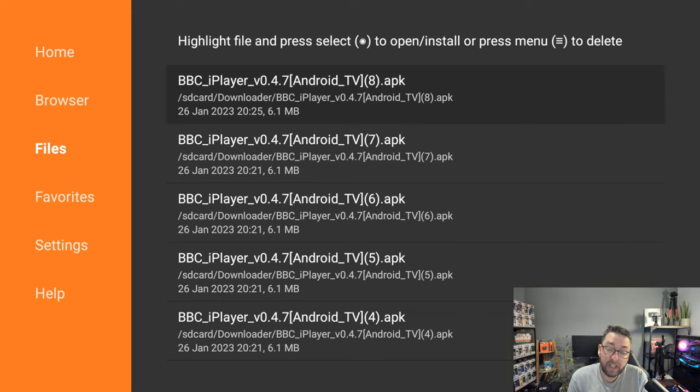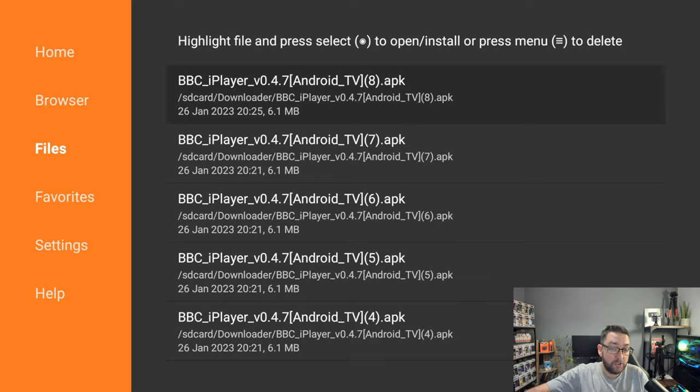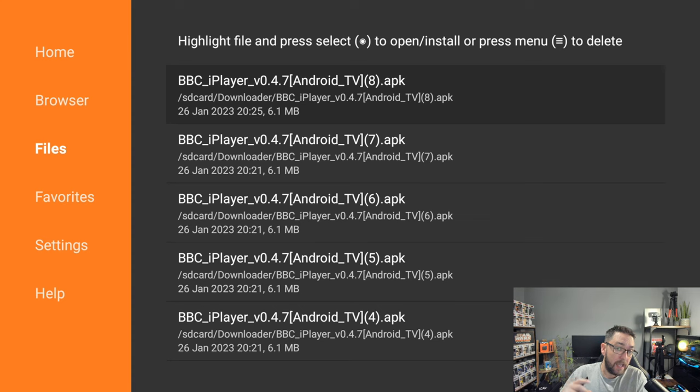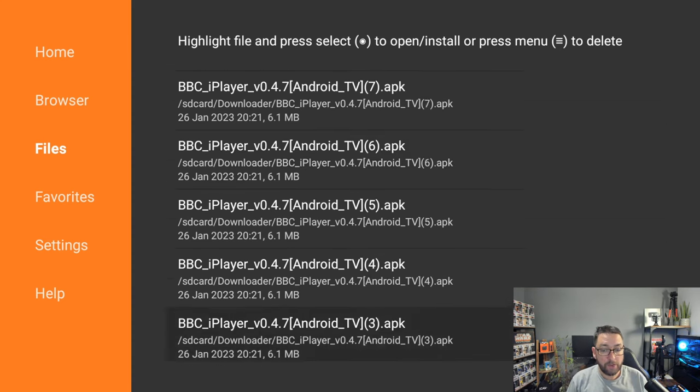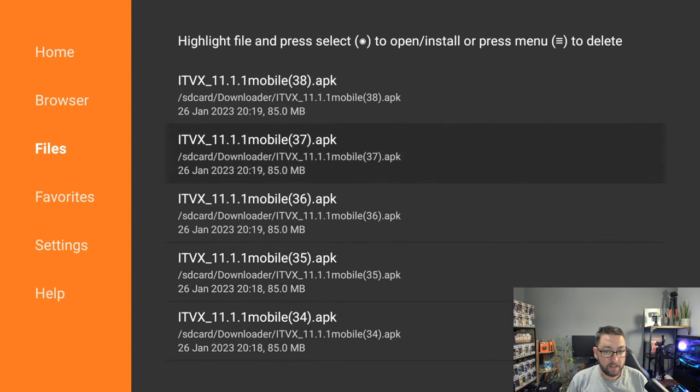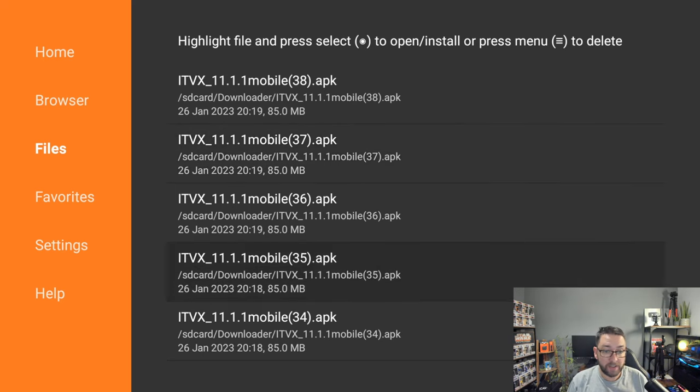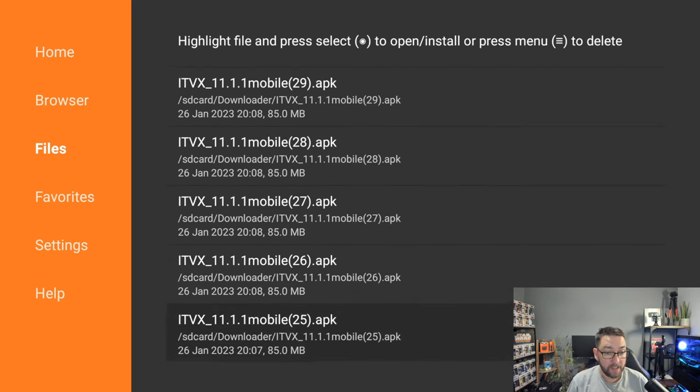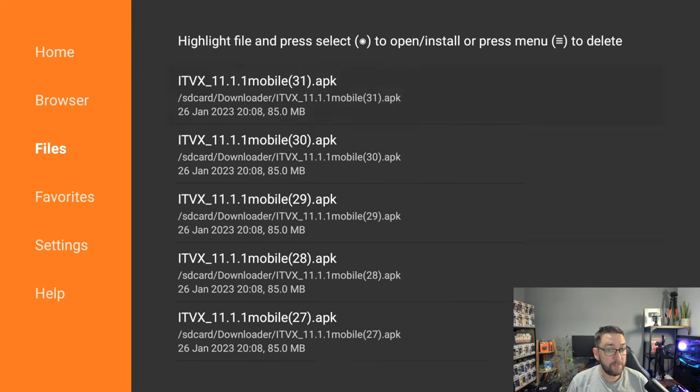What you need to do is delete them. You do not need these files. These are not your applications. These are just the install file. So you download the install file, install it, this gets left behind and your application stays on your device.